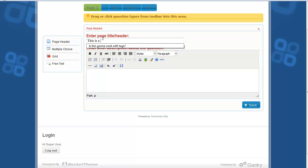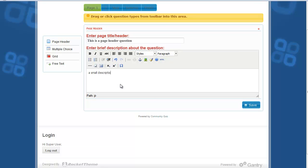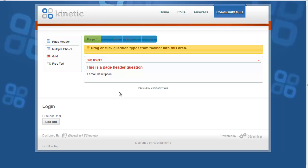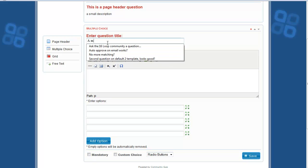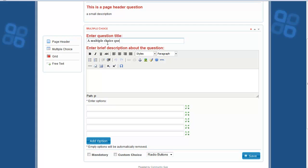Go to the first page and create some questions. The first question type is the Page Header, which will be added at the top of the page while users are taking the quiz. Add a title and description, then click the Save button to save the question. If you want to remove it, click the Delete button.